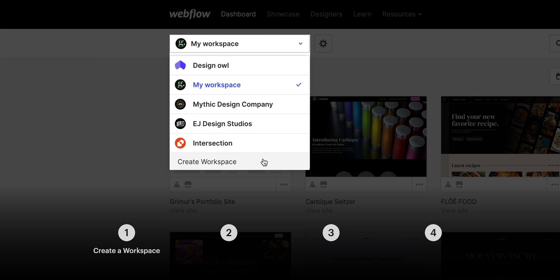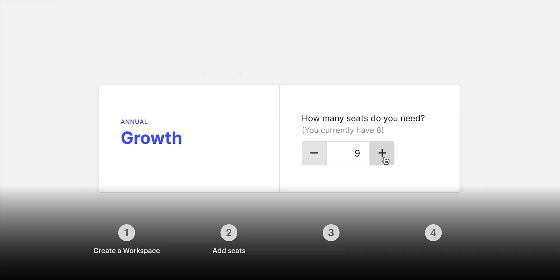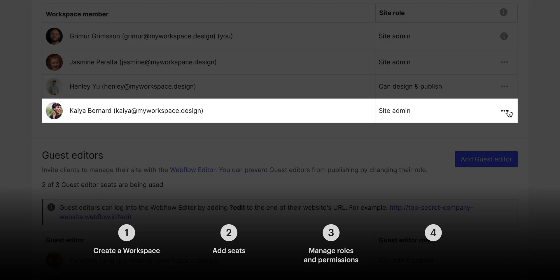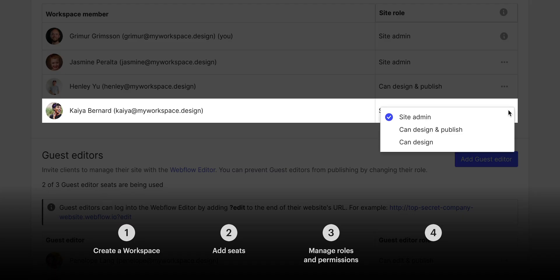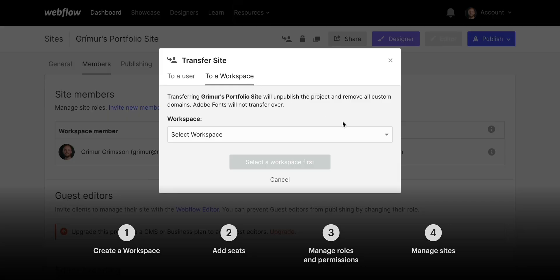In this lesson, we'll explain how to create a workspace, how to add seats to your workspace, we'll go over roles and permissions, and finally, we'll talk about how to manage your sites within your workspace.